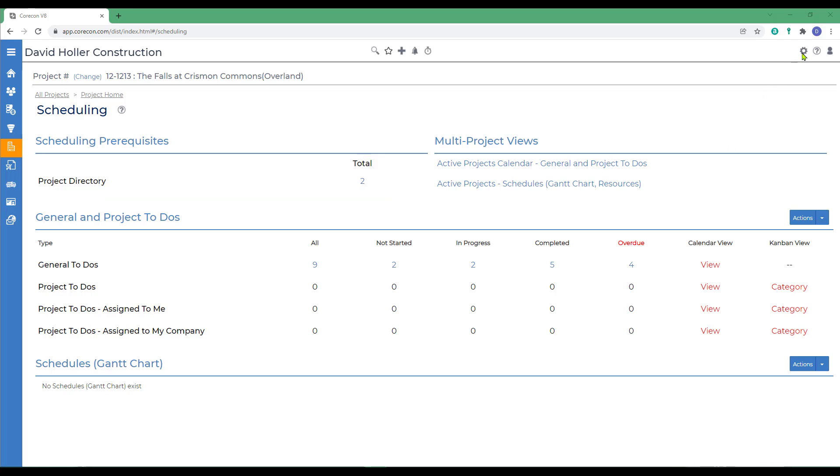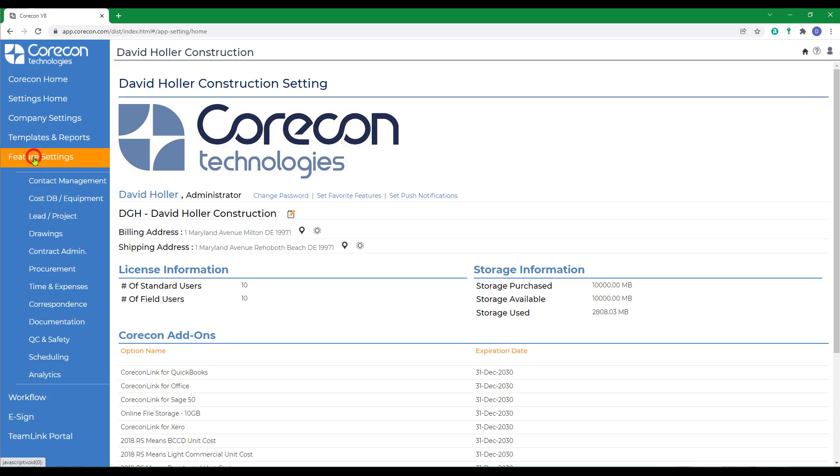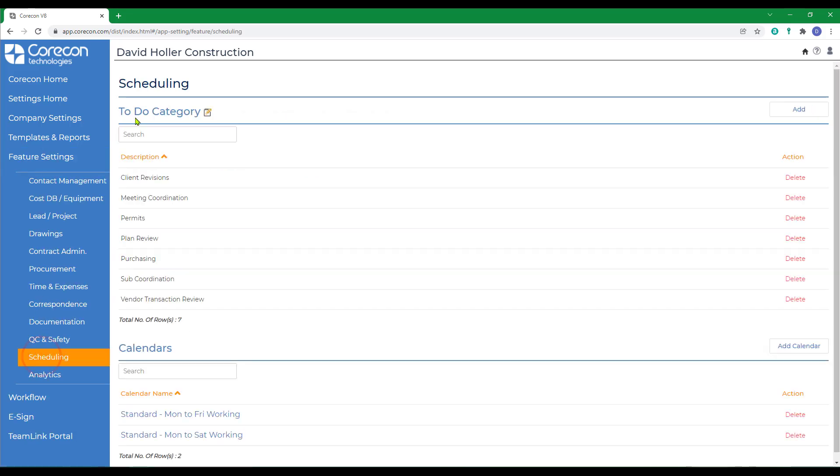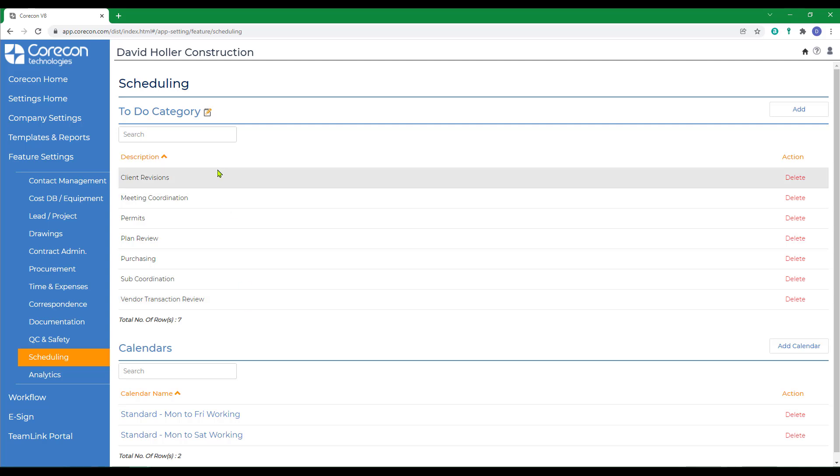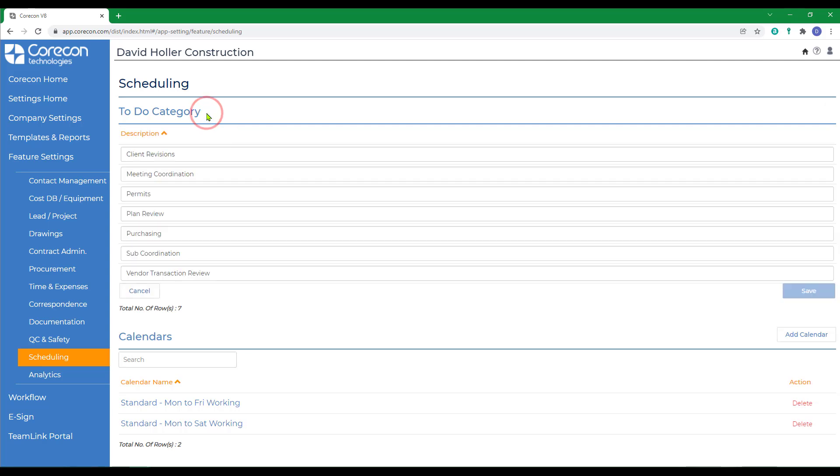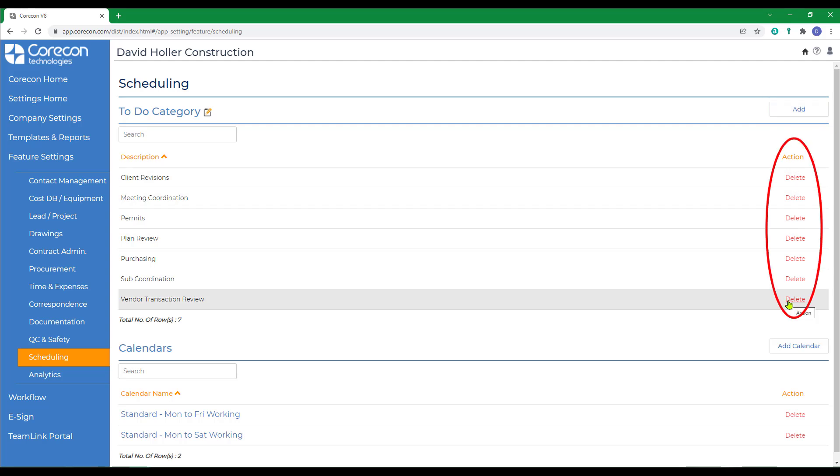Next, let's go to the global settings, and then to feature settings, and then to scheduling. There are to-do categories, which we're going to cover in more detail in a following video. This list is here to customize for your company's needs. There may be some in here as examples that CoreCon provided when you set up your account, but you can change those and customize them for your own company by clicking the edit button, or you can add new or delete existing.